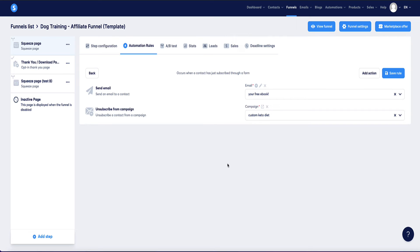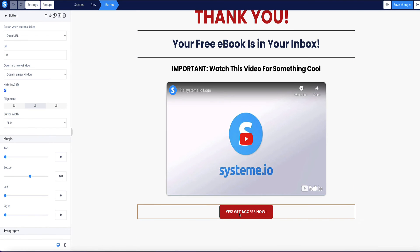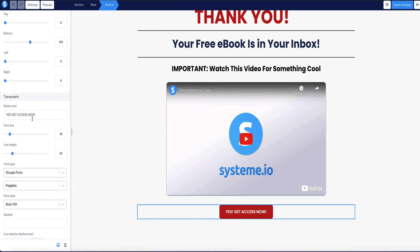Personally, method two — sending the new subscriber a download link in the email — is my preferred way of doing this, because it gets your new subscribers to actually start opening your emails. But the third method I'm going to show you now is to give them instant access on your thank you page instead of delivering the ebook via email. So you need to go to the thank you page and then go to 'edit page.'